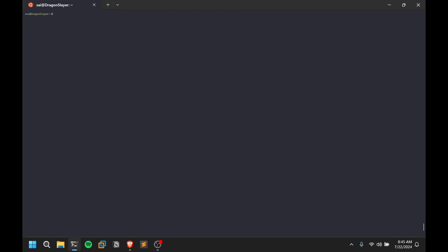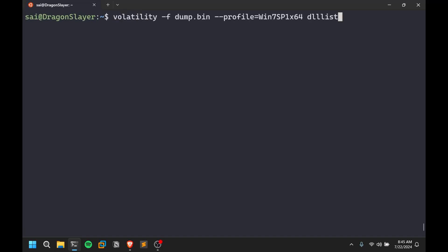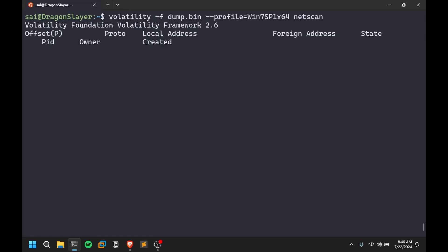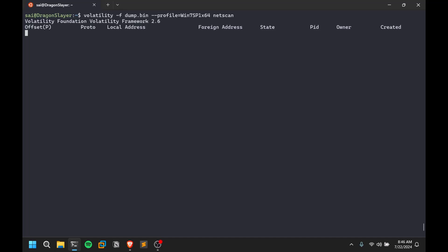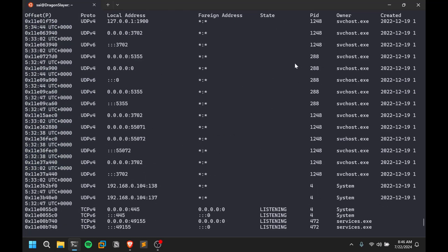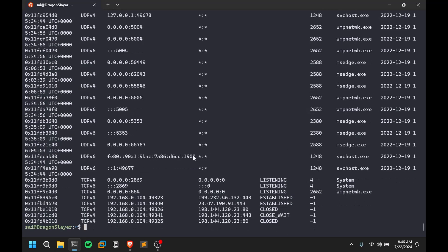Now let's look at network connections. You can dump network information using the netscan command, which also works on Linux dumps. It's similar to running netstat -anmo — it gives you address information, what the machine is trying to connect to, and which ports are being used. You can see what process is connecting where, what port is being served, and active connections — for example, connections over port 443 showing what this machine is communicating with.